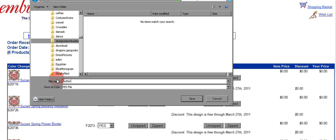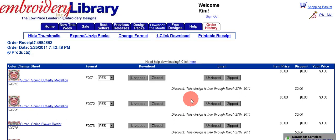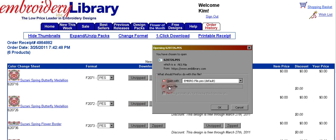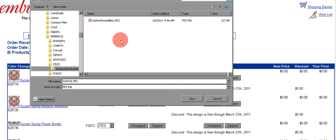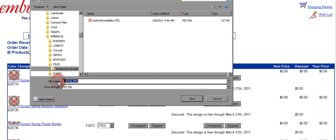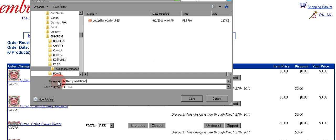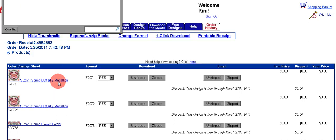You'll see the name here; if you want to change the name you can do that now. I'll rename it 'butterfly medallion' and then click save and it'll download. We'll go on to the next one — that's another medallion. Click once, save file, OK. Now you are already in that folder; it remembered from before. I'm going to rename this one 'butterfly medallion 2' and I can just hit the enter key on my computer to download and save it.